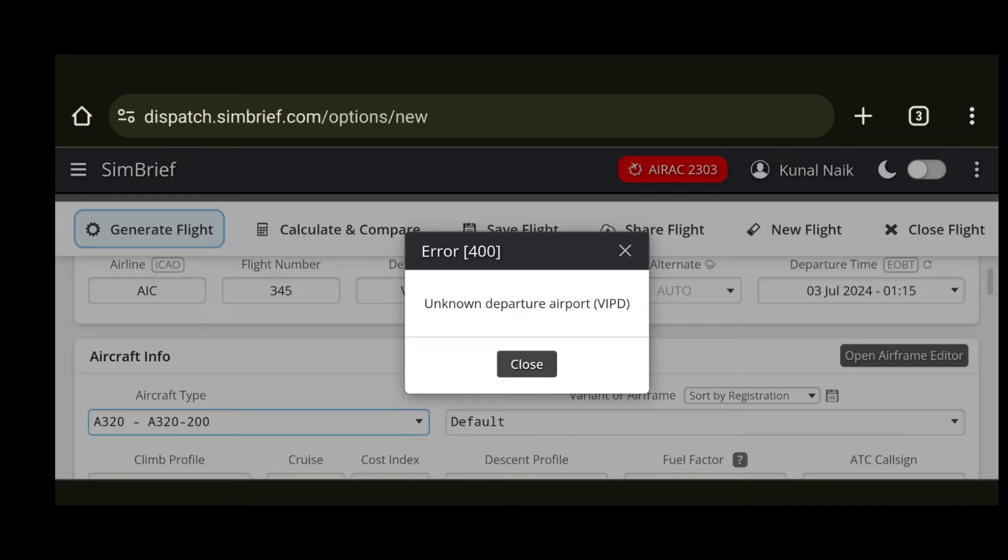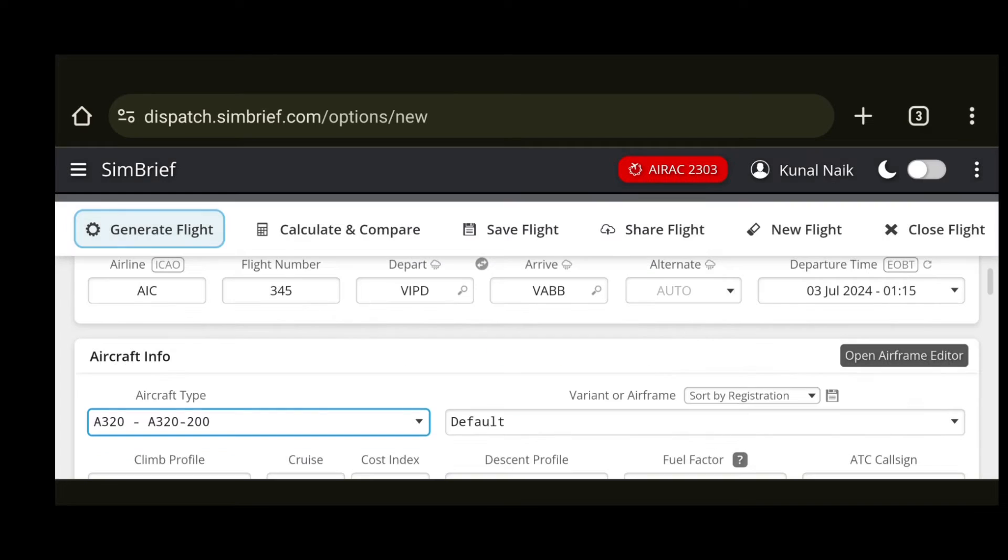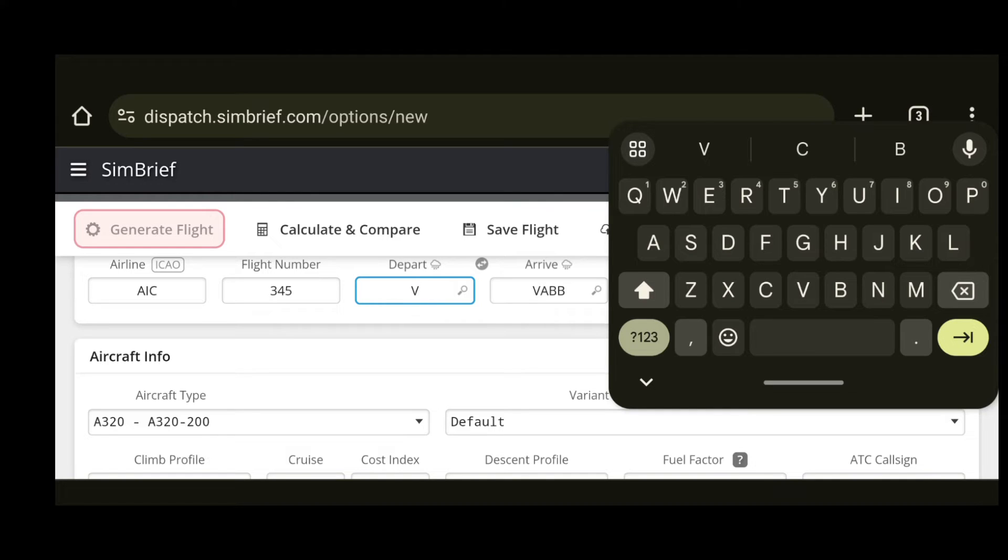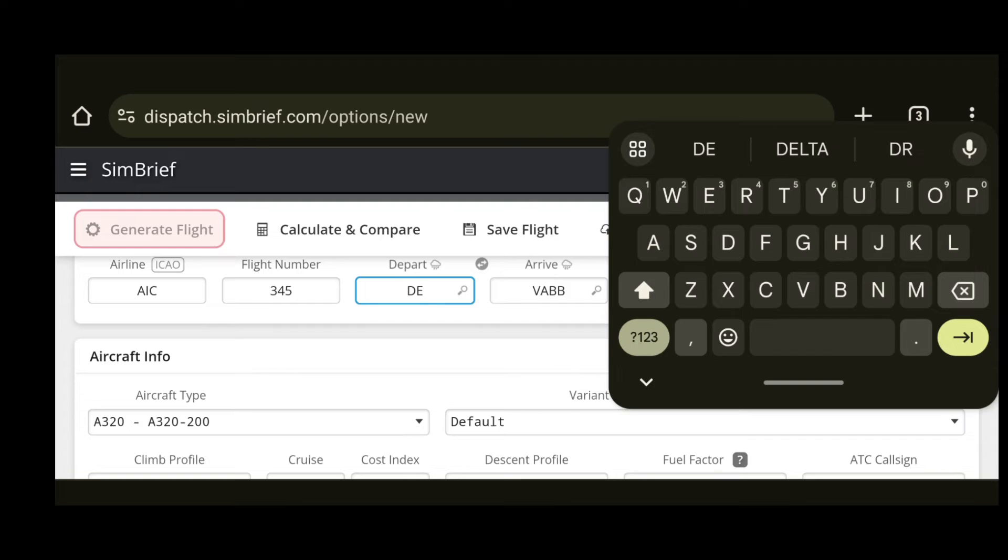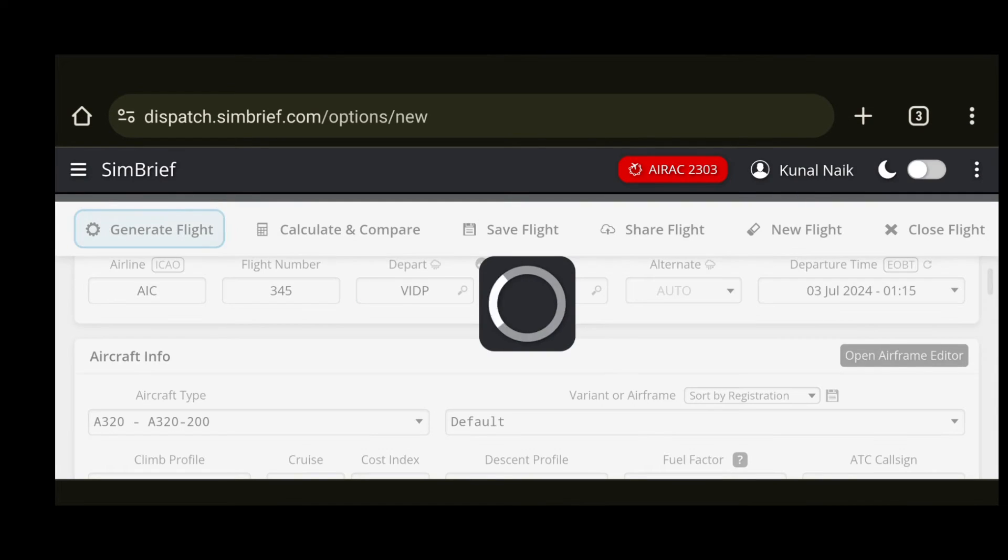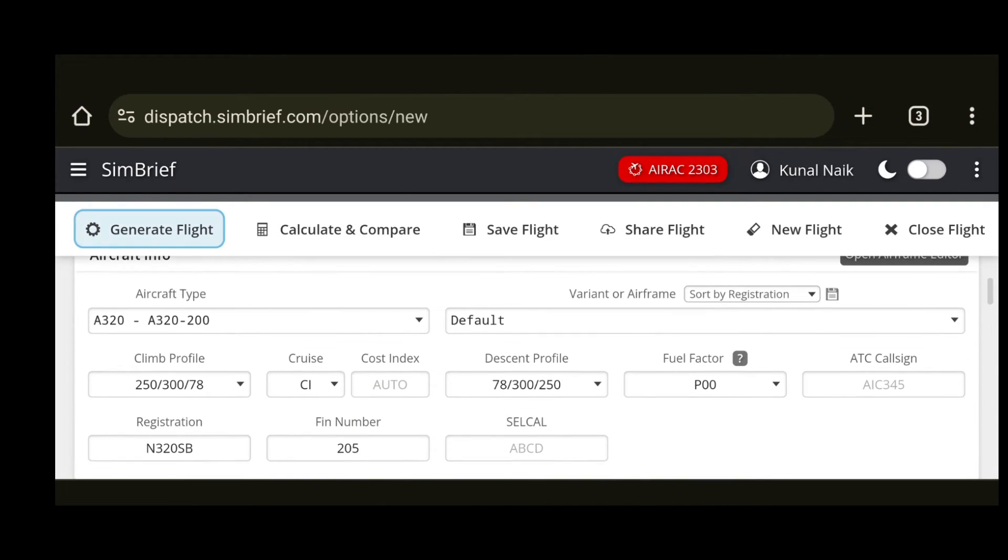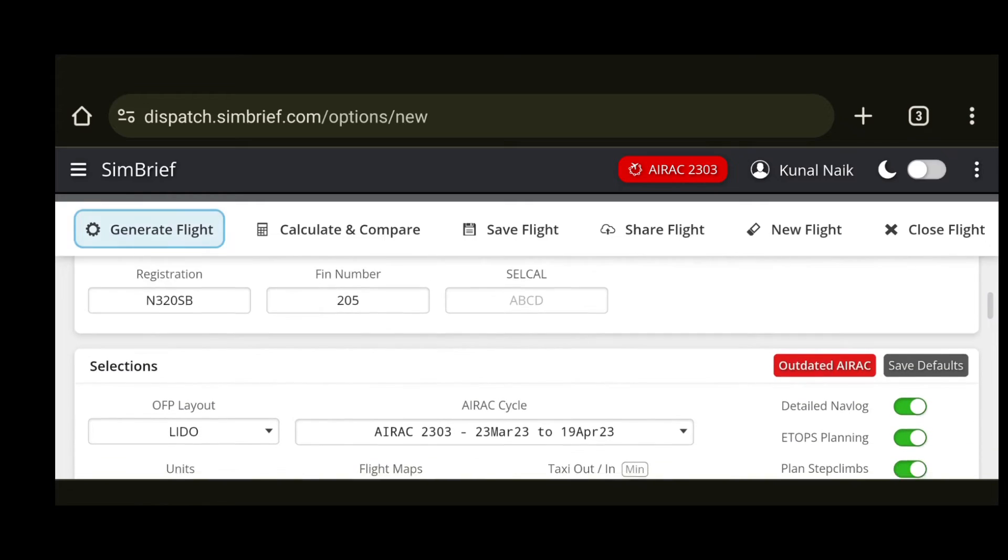Oops there is an error so maybe I have entered the departure airport wrong. Let's try to enter Delhi and see if that works because this application is good at picking up the ICAO code just by entering the three letters of the city that you wish to fly from, and there we go. So now we have an alternate airport assigned as well.